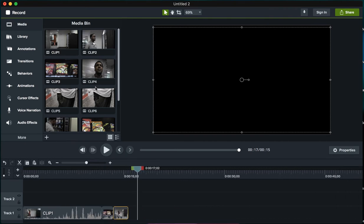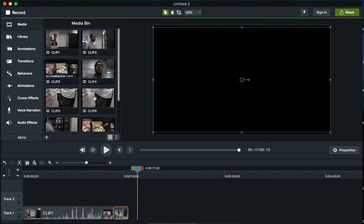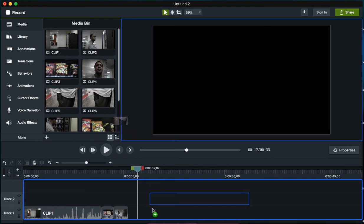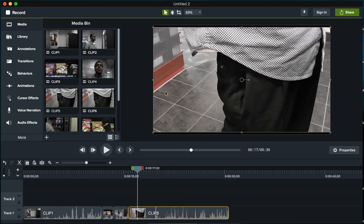The next thing is he's going to pull out some money from his pocket. I have two clips here for money coming out of the pocket. I'm going to scrub through them to see which one I like better, and I think it's the second one. So I'm gonna go ahead and bring that in.